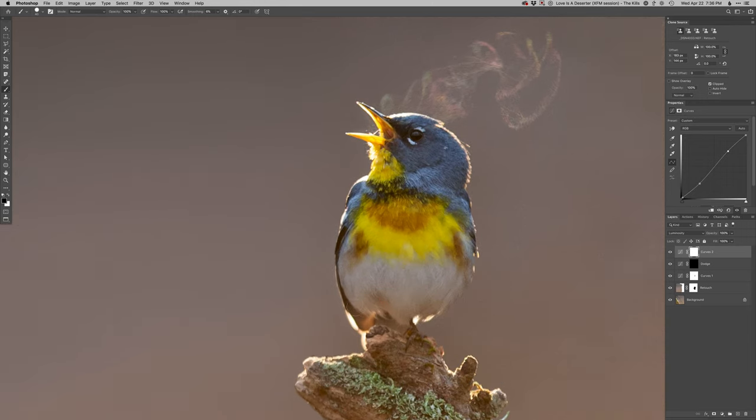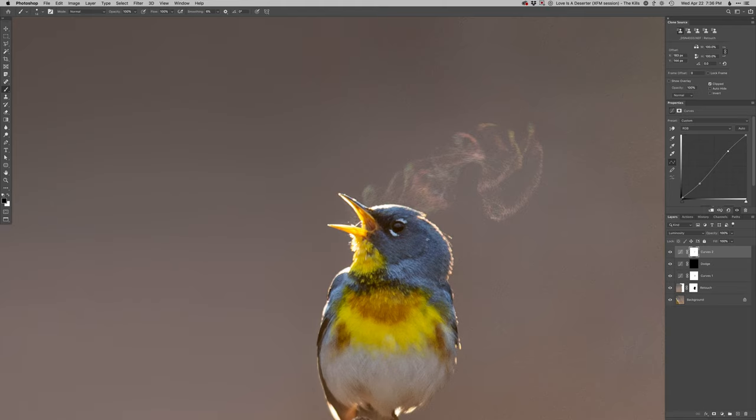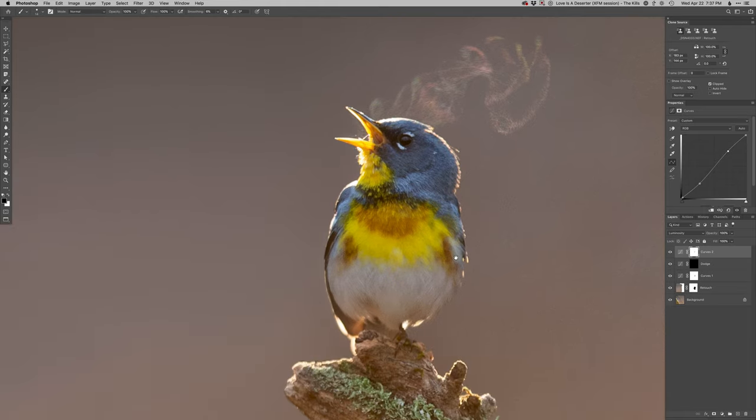And then I'm going to just paint out the bird. So I should have saved my earlier selection. That would have saved me some time here. But I can be a little bit rougher and quick with this. I'll get the beak in just a second with color range selection. And same thing around the rim light edge there.